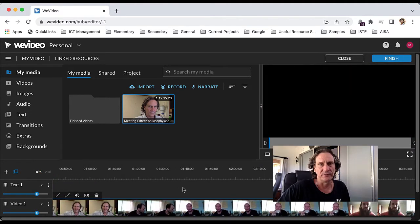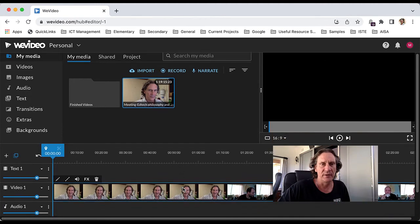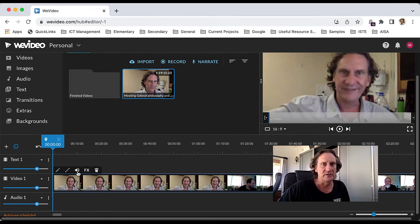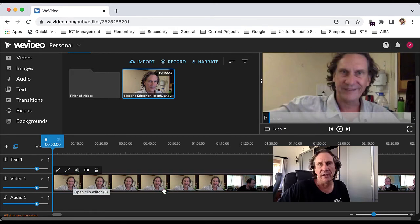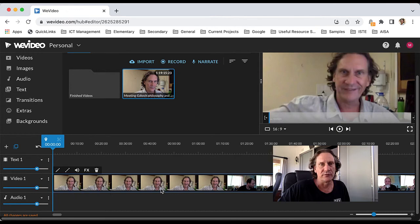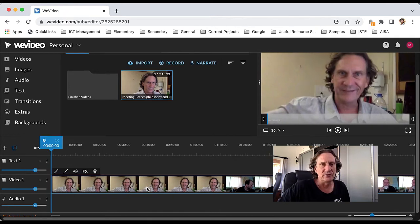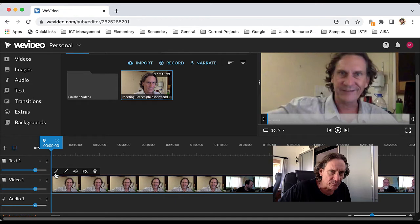You'll see it sitting on the timeline there, and when it's selected you'll get these tools here so you can adjust things like the volume, you can add some special effects and so forth. If you need to do things like cropping, you've got this pencil tool here.